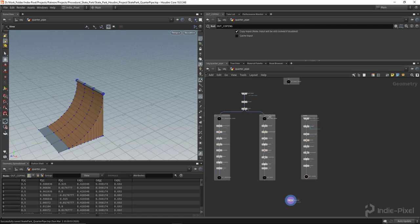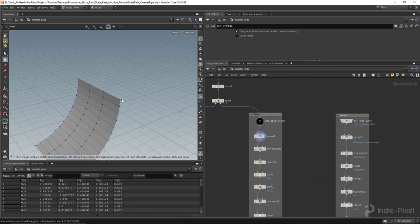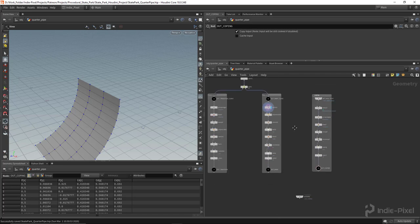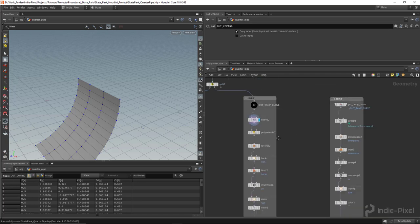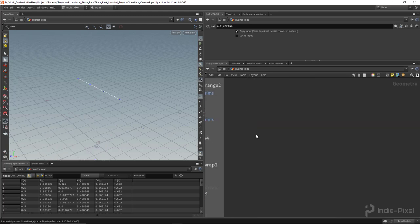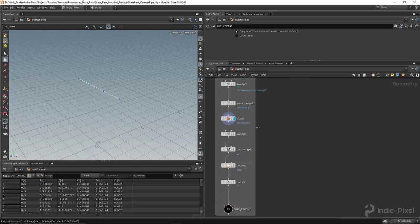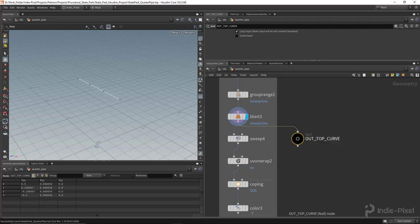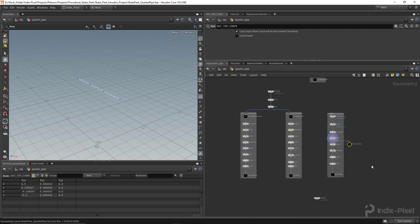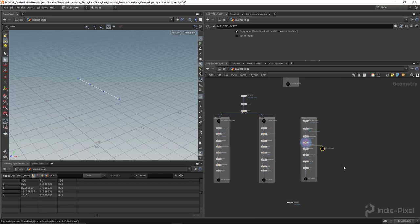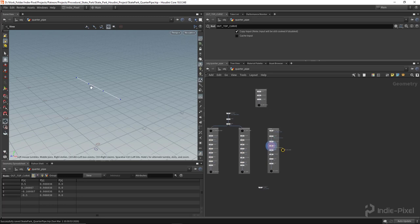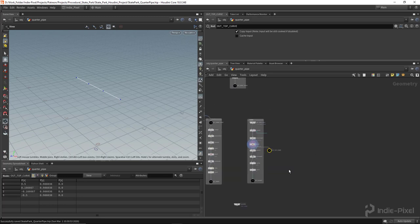We need the top curve again because we're going to start from there. I'm going to drop down a null node here and call it 'out_top_curve.' Notice how we're starting to utilize work we've already done — the more you use nodes in Houdini, the more you'll reuse existing work rather than redoing it. The line's already there, so we might as well start from there.